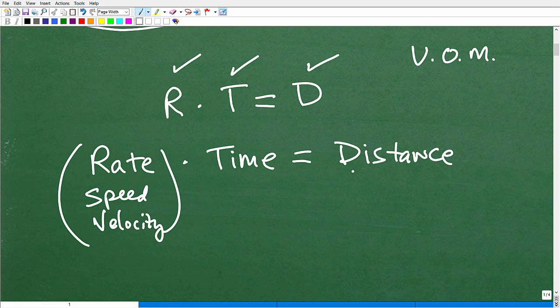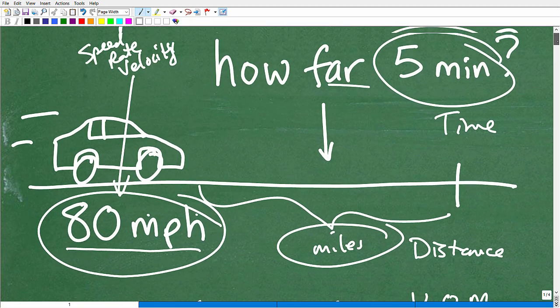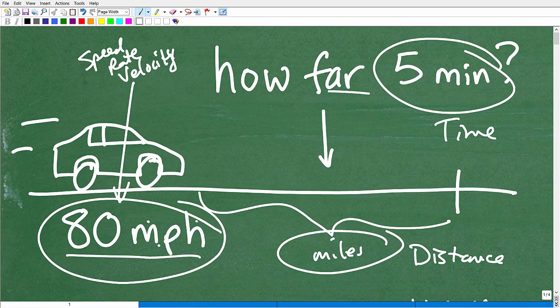Here's the formula. If you think you can get this problem right now that you have the formula, go ahead and try it. So again, the car is going 80 miles per hour — that's its speed or rate — and in five minutes, how far did it go? What was the distance traveled?